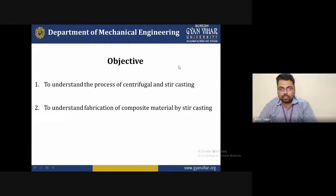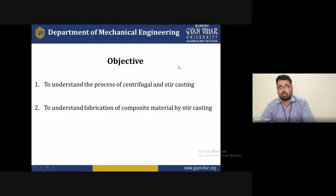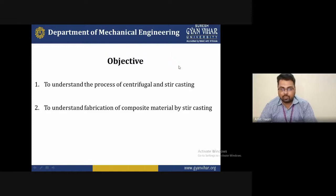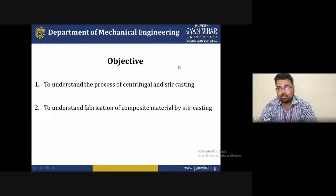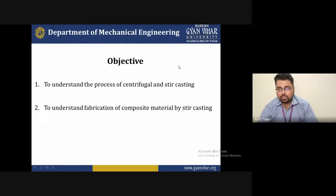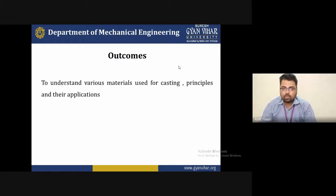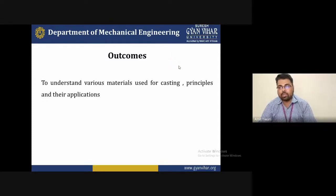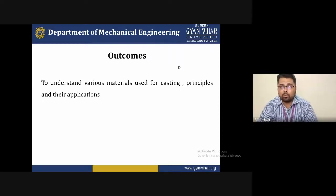The objective of today's lecture is to understand the process of centrifugal and stir casting technique. We will understand what processes are involved in centrifugal casting and how we can fabricate composite material with the help of the stir casting technique, as composite material is very popular and now every industry wants to make composite materials.